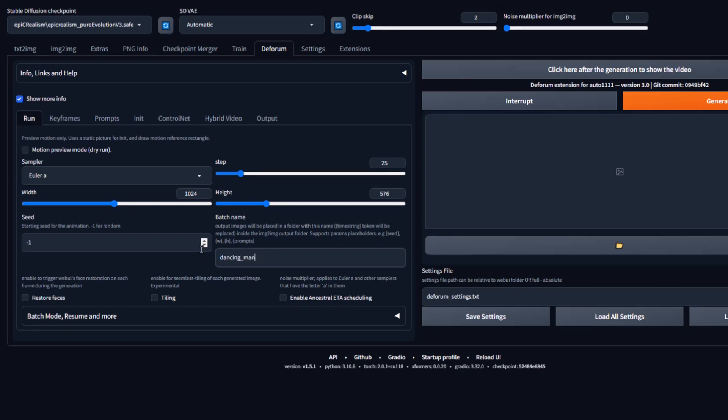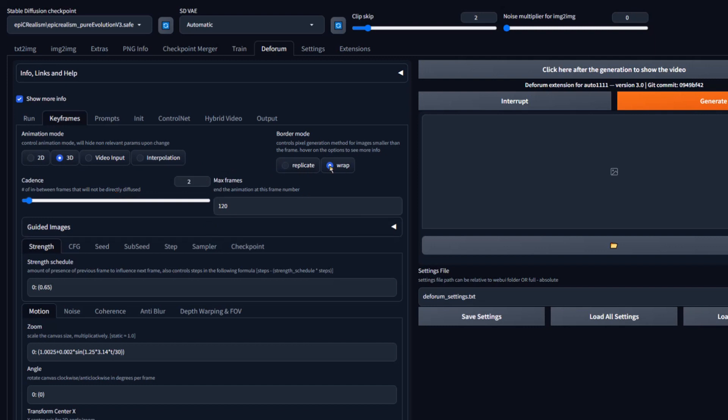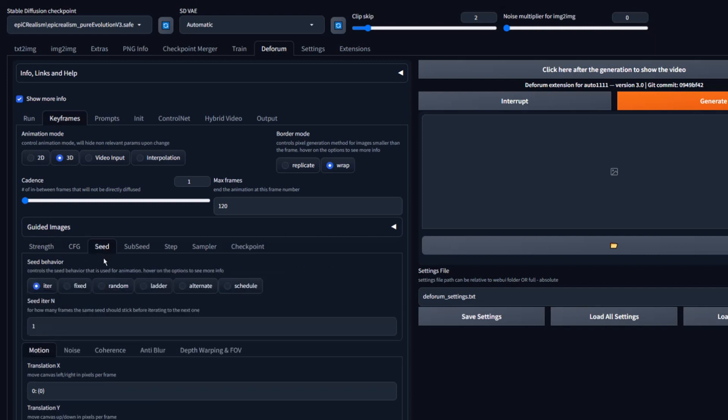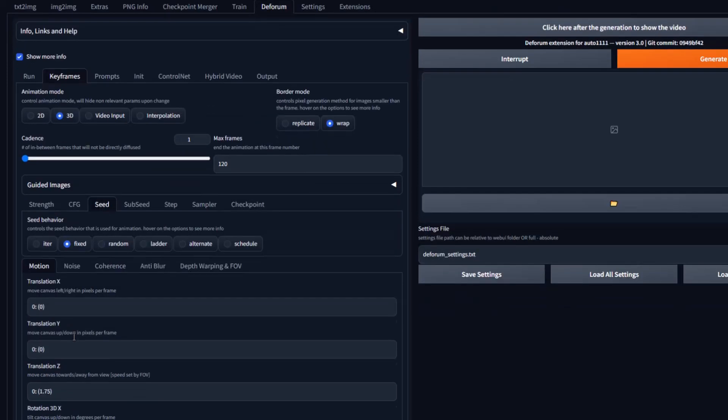Now let's go to the Keyframes tab. Set the Animation Mode to 3D. Under Border Mode, select Wrap. Set your cadence to 1. Set your Strength Schedule to 0. Under CFG tab, set the CFG Scale Schedule to 5. In the C tab, set Seed Behavior to Fixed.